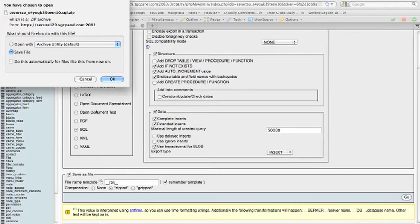It says here I have chosen to open. Well, actually I'm choosing to save the file, and I'm going to click on OK.